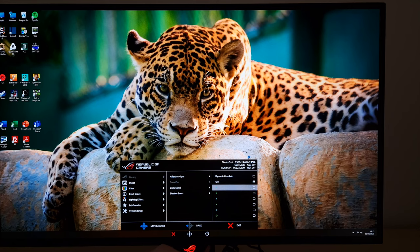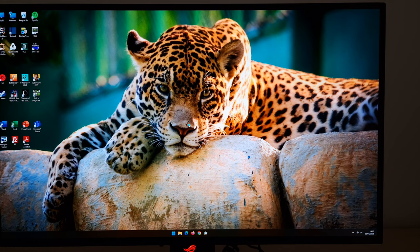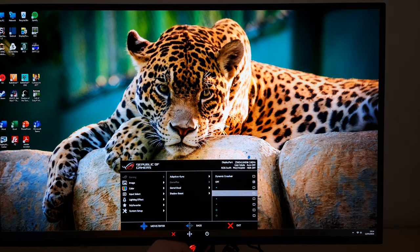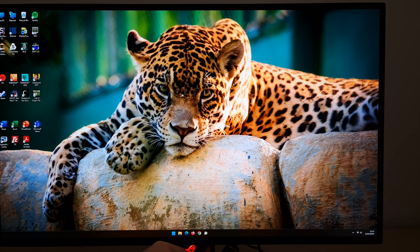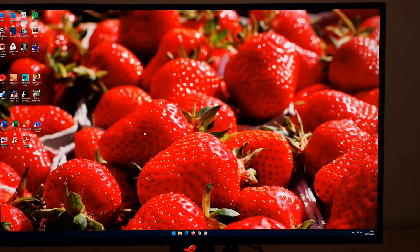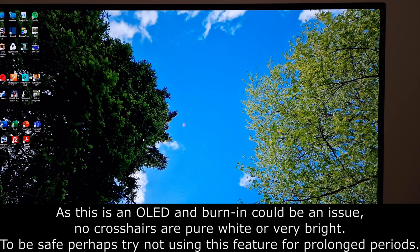If you want to activate the crosshair, that will get rid of the FPS counter — you can only have one of these active at the same time. Using the joystick you can adjust the position of the dot so you don't have to have it right in the middle of the screen. There are different dot designs and colors: blue or green dots, a cross design, and a dynamic crosshair which tries to contrast with the background — it seems to work pretty well, though it might take a moment to calibrate.